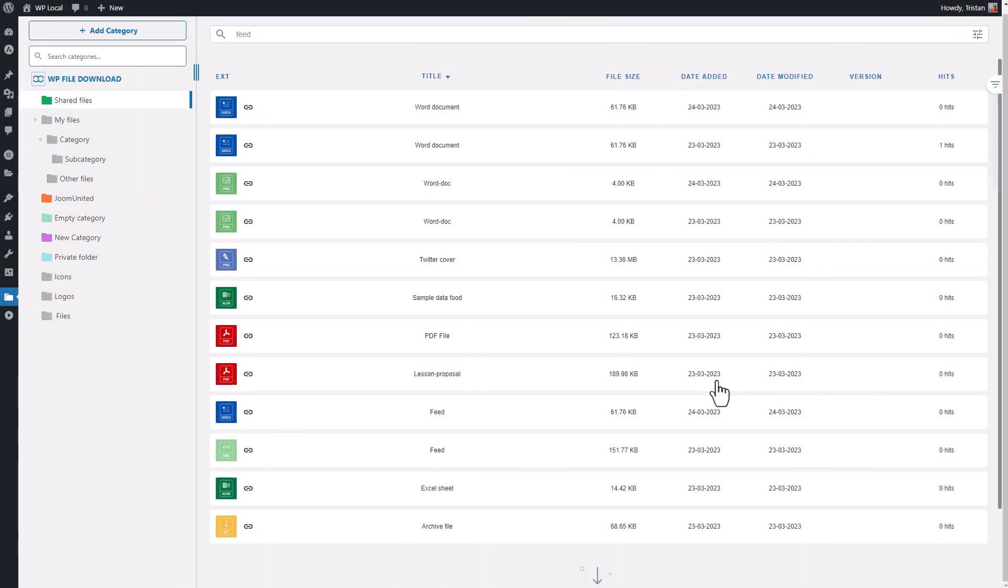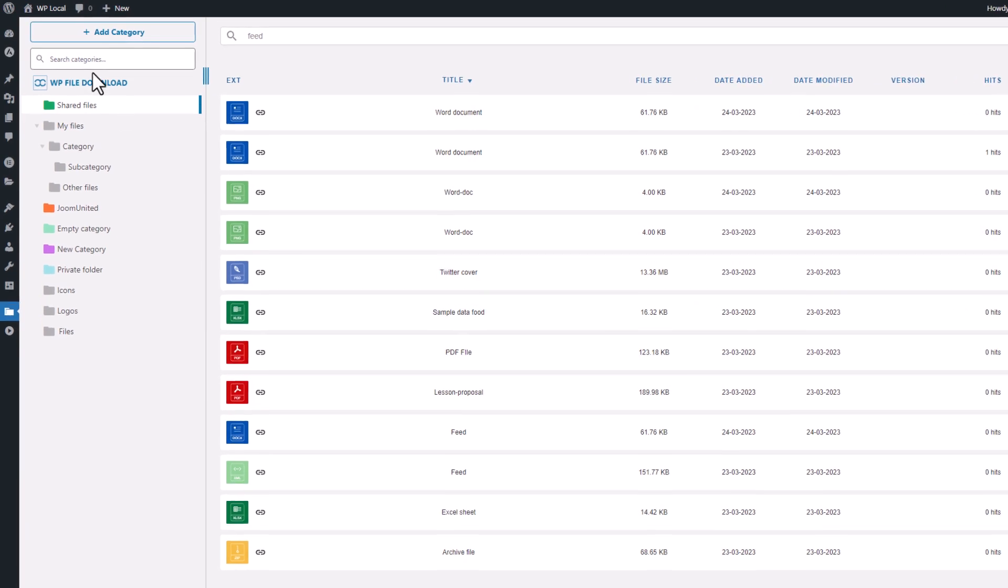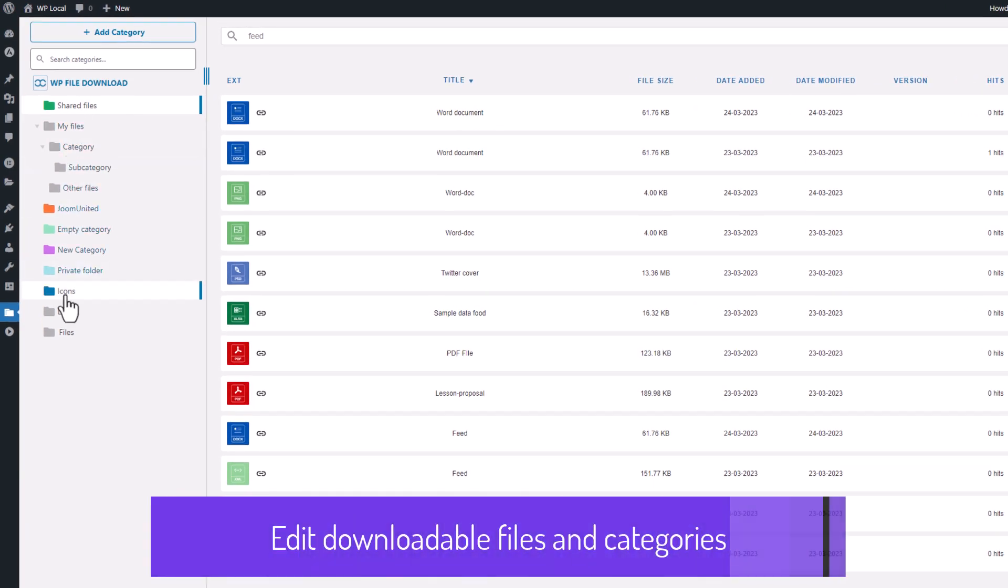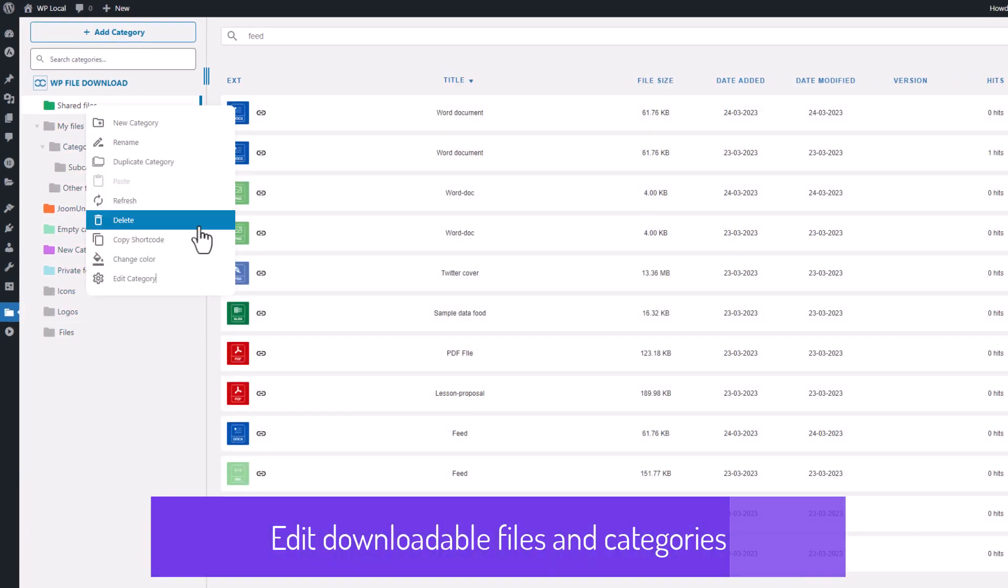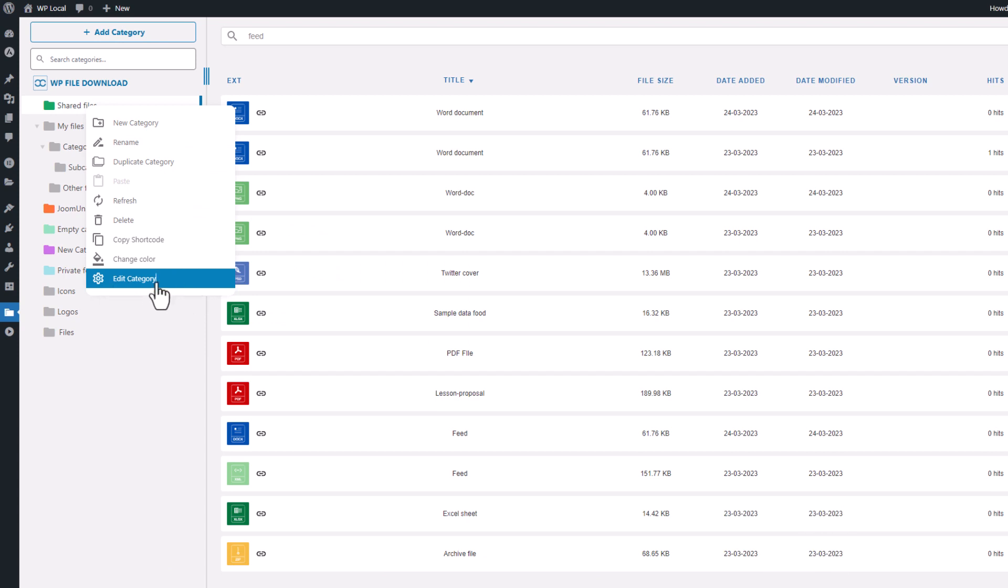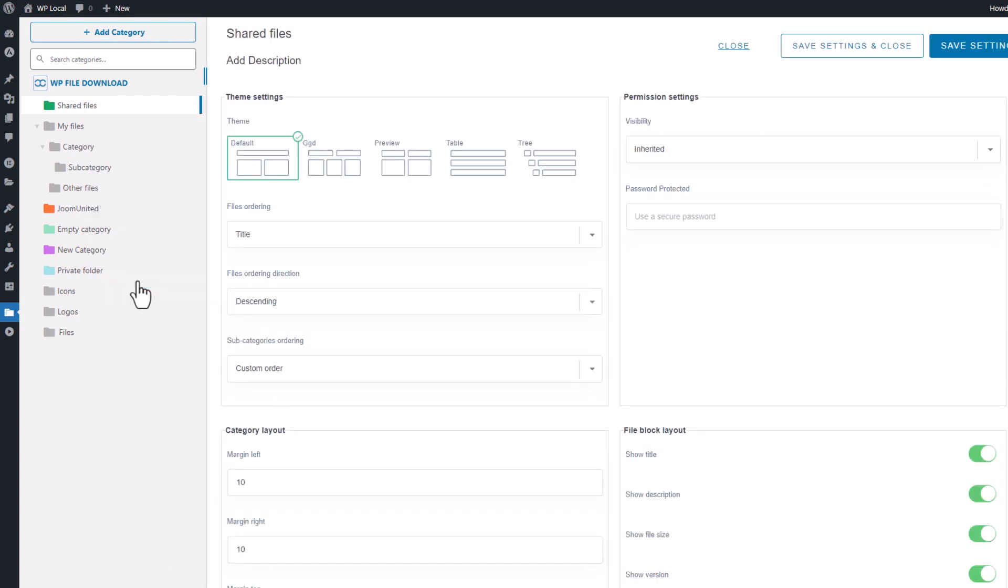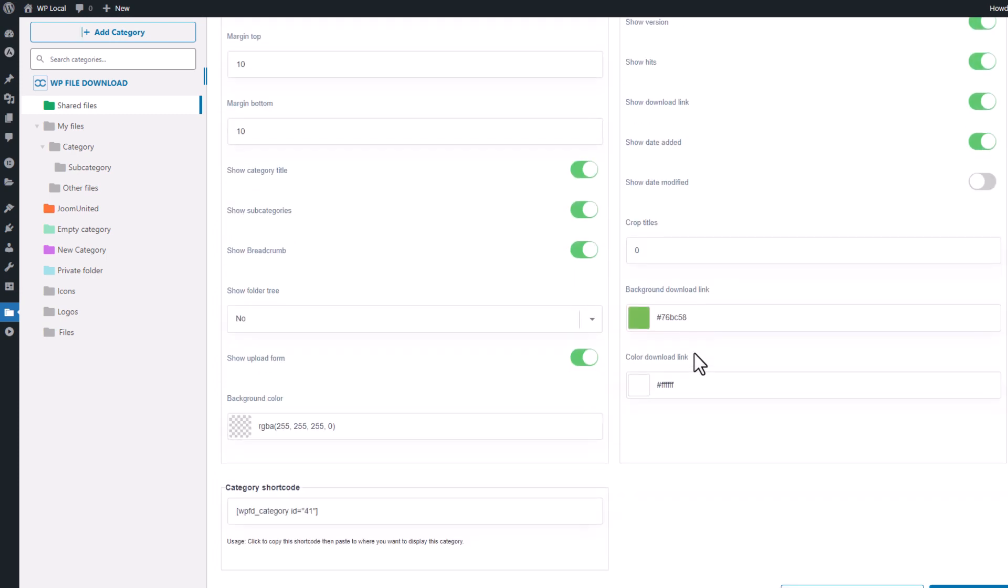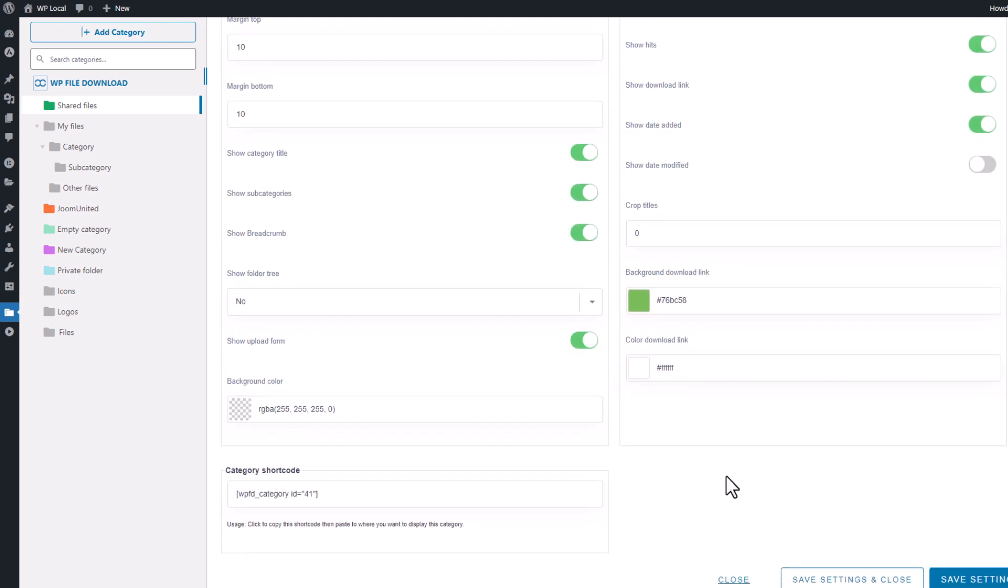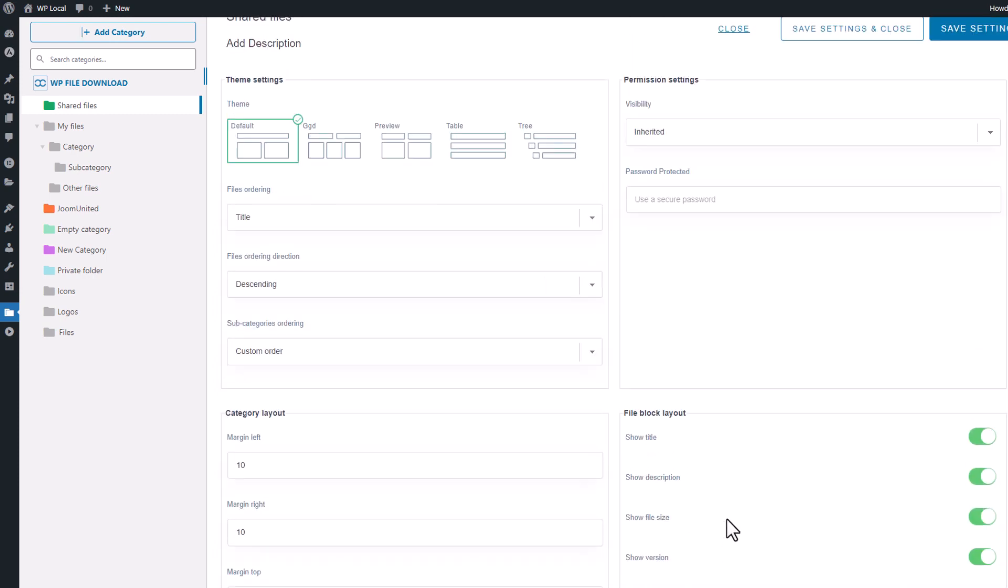In this third sequence, we will focus on editing files and adjusting file category settings. To access category settings, simply right-click here and select Edit Category. Once you access the settings, you'll see a variety of options to choose from, including file listing themes, there are five to choose from, as well as default ordering settings for files.